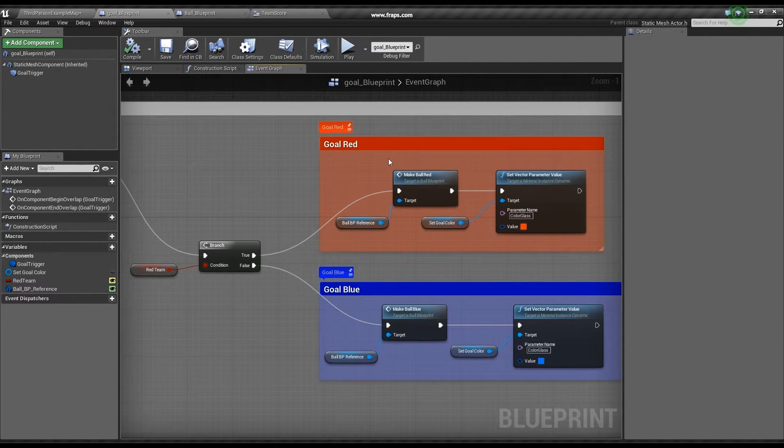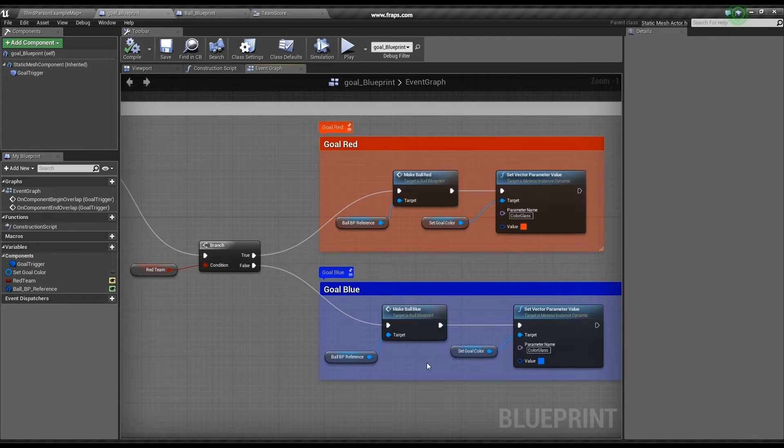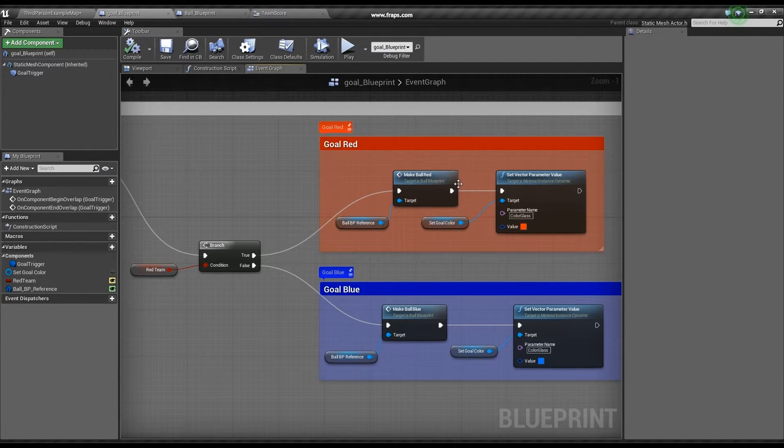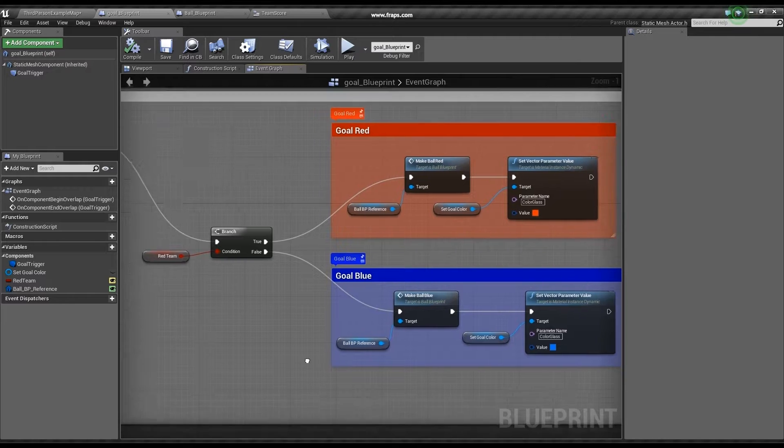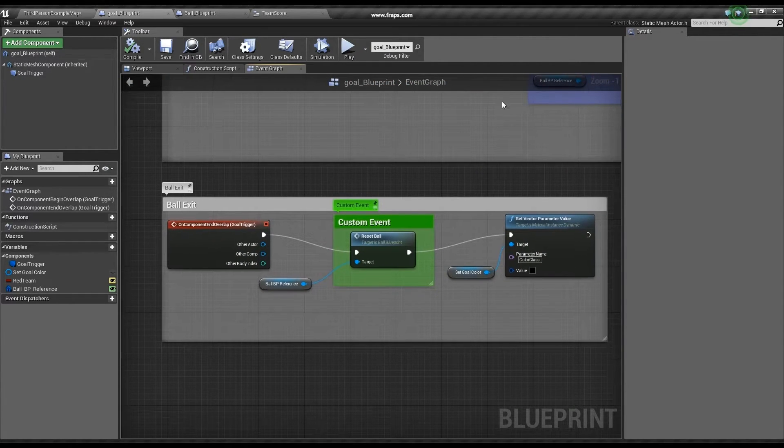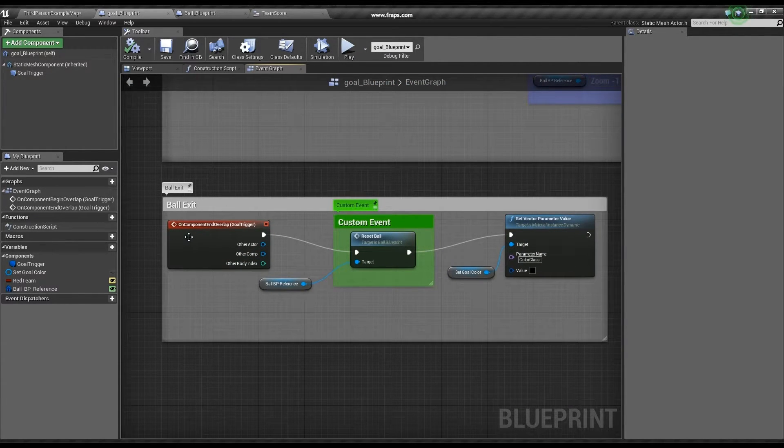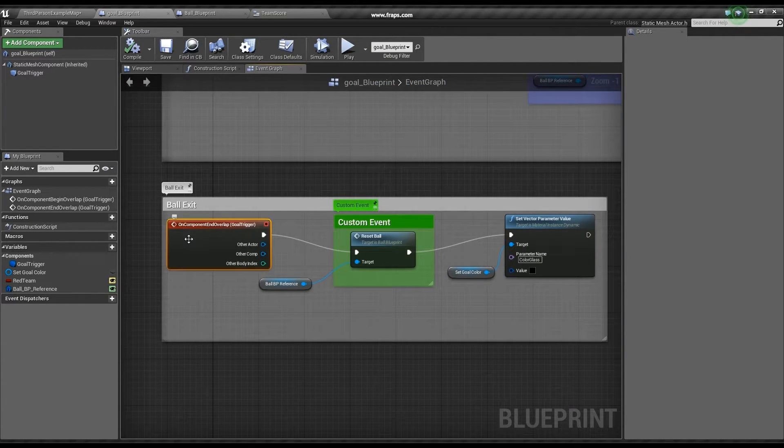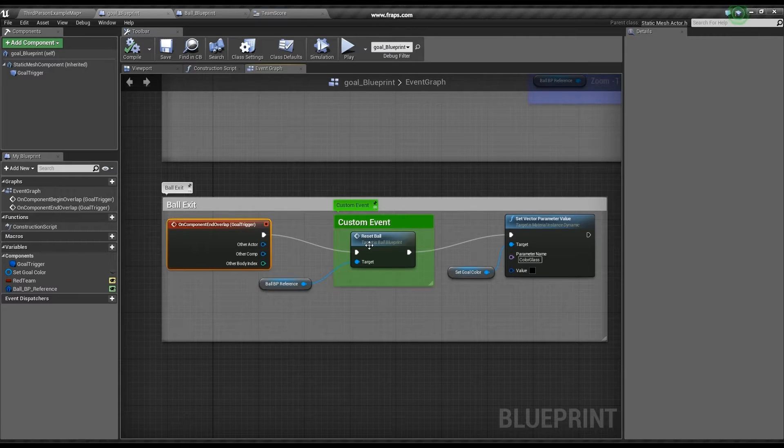It then fires off a custom event and sets the goal color. Next, I check for when the ball exits the trigger in order to reset the goal color and also fire off a custom event.